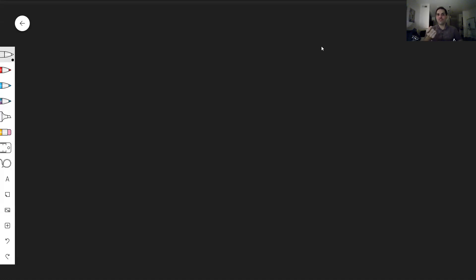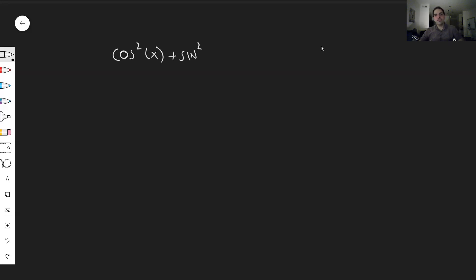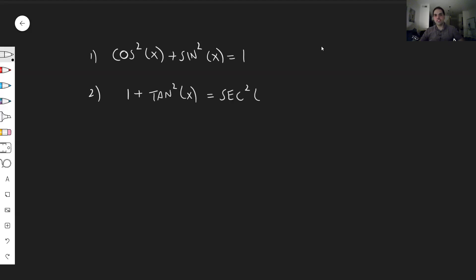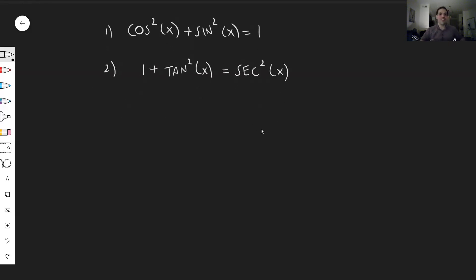In German, there's a nice saying called fingerspitzengefühl — it's the feeling you get on the tip of your fingers. However, there are two identities I recommend you know. One is cosine squared of x plus sine squared of x equals one. And also one plus tangent squared of x equals secant squared of x. For a first warmup, how about we prove the second identity so you don't even have to memorize it.